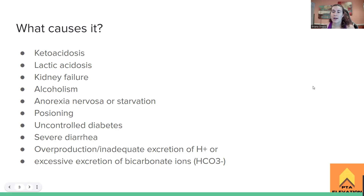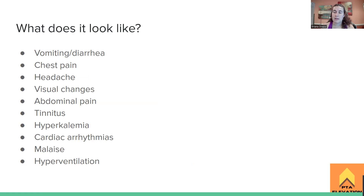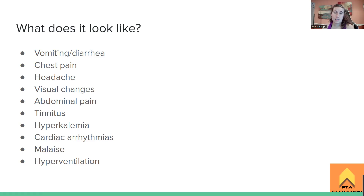So it's just too much acid in the blood. What's going on with this person? They're going to have lots of vomiting and diarrhea. We'll also see chest pain, headache, abdominal pain, blurred vision, visual changes, and tinnitus — ringing in the ears. Hyperkalemia, which is an increased amount of potassium in the body. We'll see cardiac arrhythmias due to the problems with too much potassium, because the sodium-potassium pump and calcium are all going to cause cardiac arrhythmias. General malaise, lethargy, fatigue, and hyperventilation.